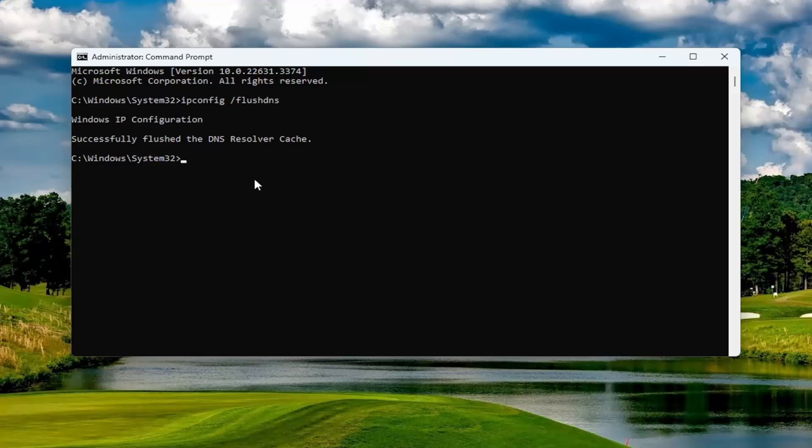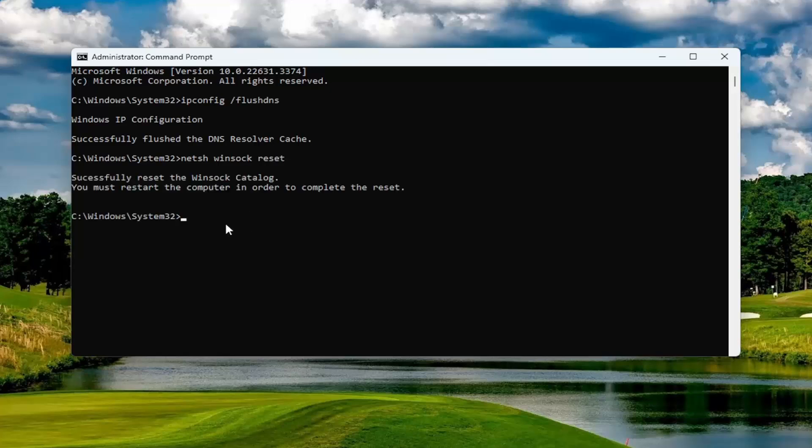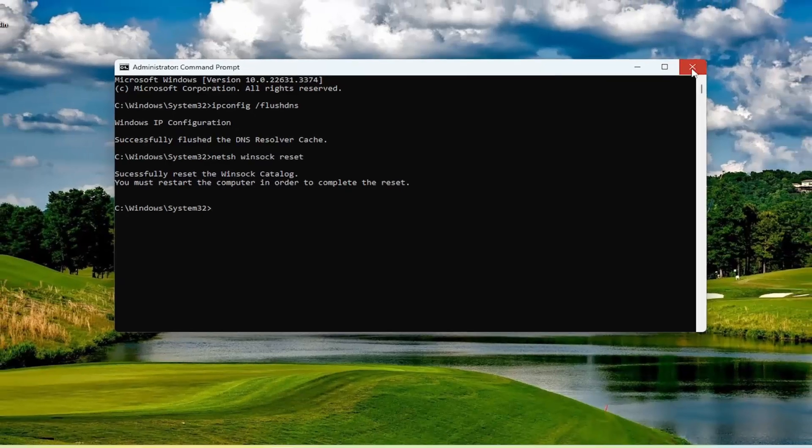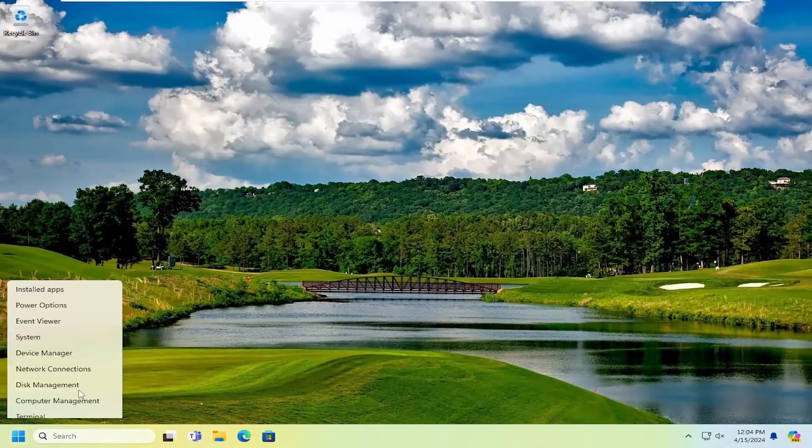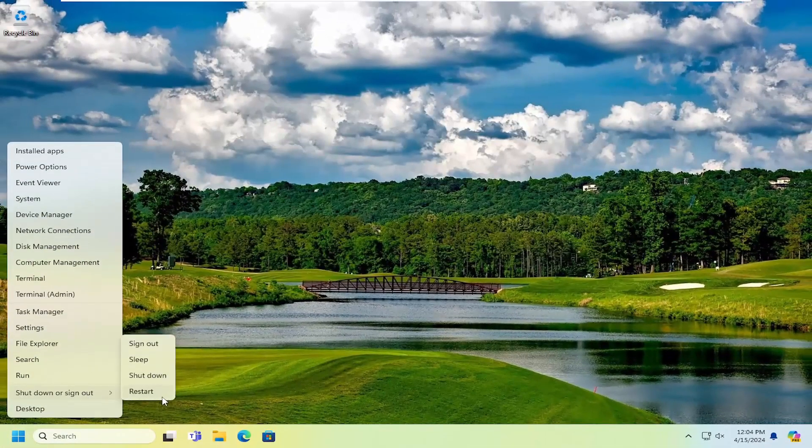Now you want to type in netsh space winsock, W-I-N-S-O-C-K space reset. Once again, exactly how you see it on my screen. Hit enter. Should come back with successfully reset the winsock catalog. You must restart the computer in order to complete the reset. At this point, close out of here and restart your computer.